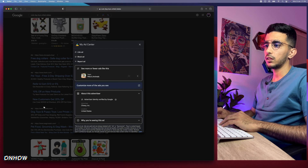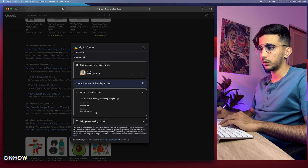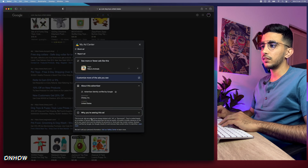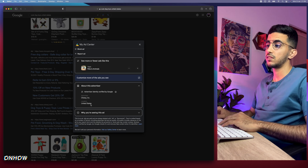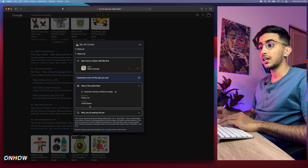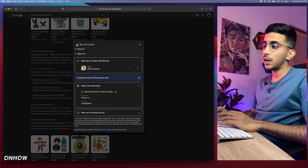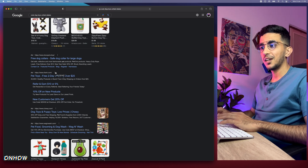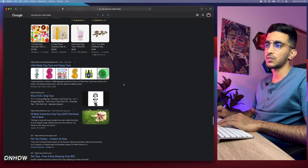Here we go — another one: chewy.com. The advertiser identity has been verified by Google, but it does not give us the option to see more ads from this advertiser. This is either because the advertiser doesn't run any other ads, or they've disabled the transparency option — which you can actually do. However, not every advertiser knows this. Most newer websites you're competing with will not have done this.